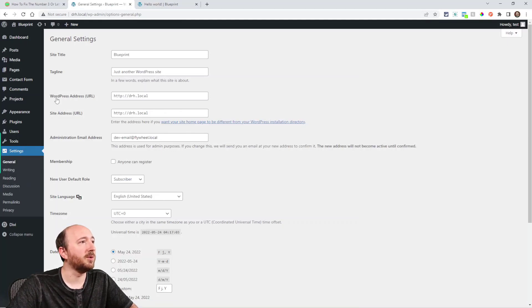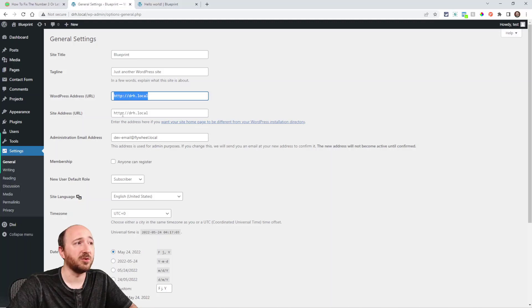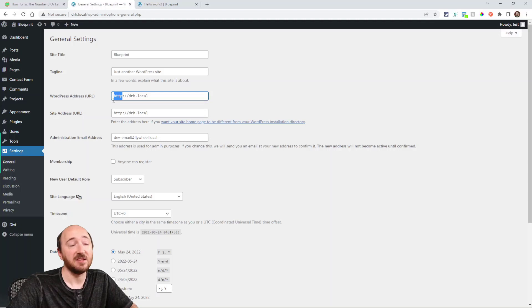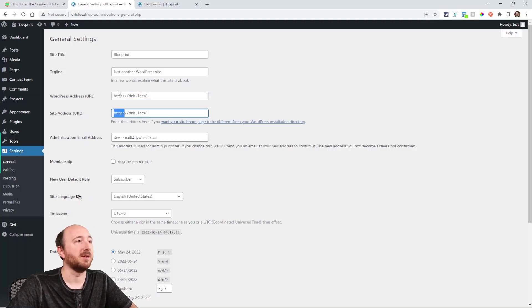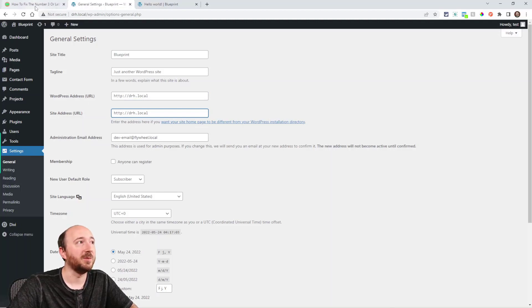There are two fields right here: WordPress address and Site address. Just make sure they're the same. Whether they're HTTP or HTTPS, they should be the same. Now I'm on a local site here with Local WP, so it's not an S, but yours should be. Just make sure they're the same with the same protocol.